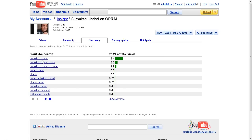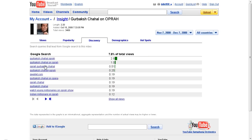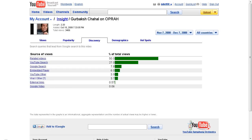Under YouTube Search terms, you can see exactly what people searched for when they found the video. You can see all the different terms right here — the number one term was people typing in his name. On Google, YouTube videos also appear in search results, so about eight percent of my traffic to this video came from people searching on Google and landing here. You can also see other websites that link to it.